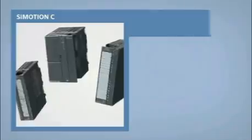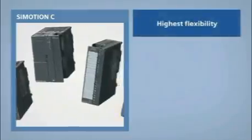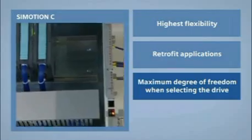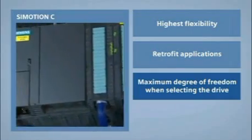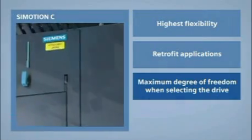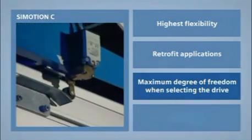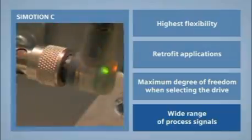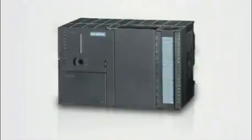As a result of the modular design, C-Motion C can be flexibly used and is especially recommended for innovating existing machines and fulfilling the demand for the highest possible degree of freedom when selecting a drive and an extremely wide range of process signals. C-Motion C, the modular version of the motion control system.